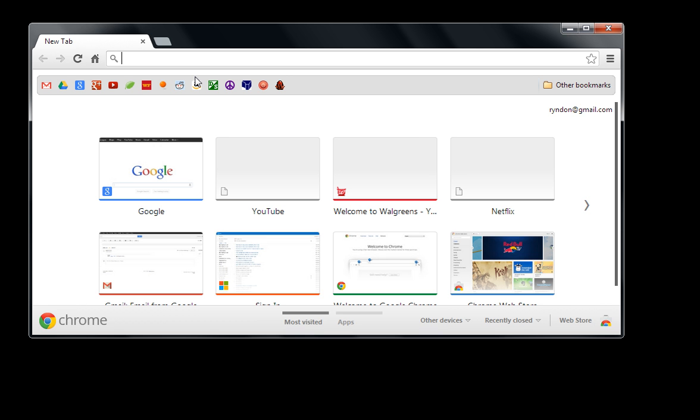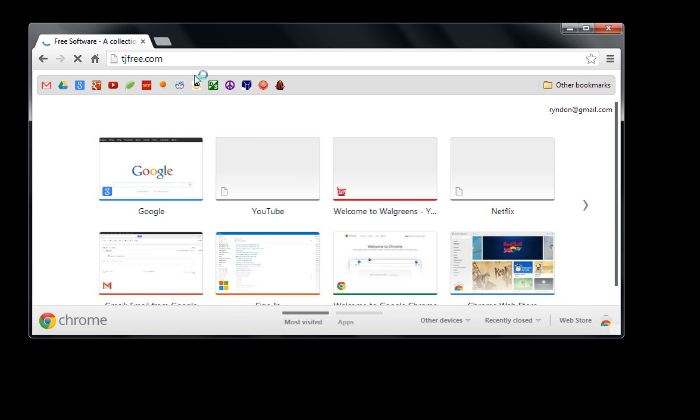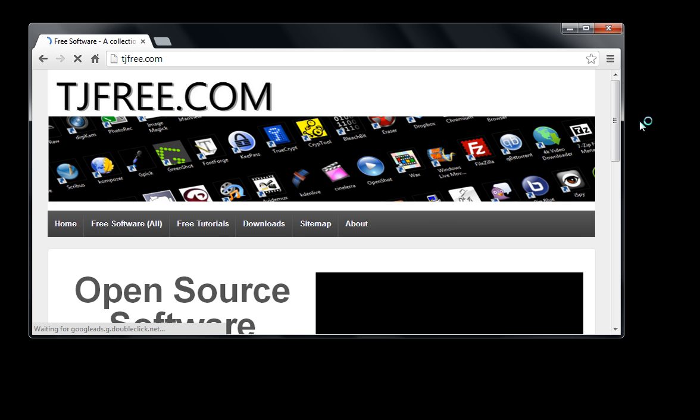You can find a download link at my website, tjfree.com, that's tjfree.com. Or you can also just search Google for Tux Guitar download and go from there.